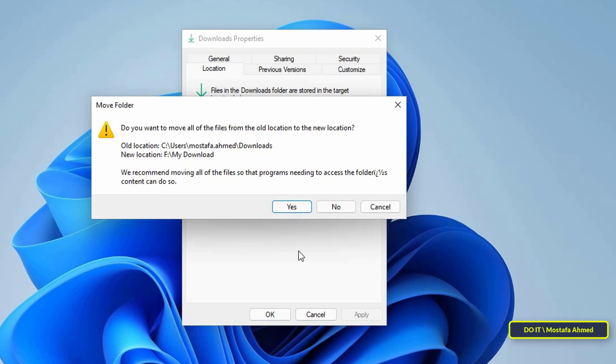You might receive a prompt to move all the existing files to the new location. Click on Yes if you wish to do so, otherwise deny the action by clicking on the No button.